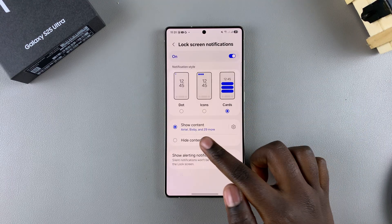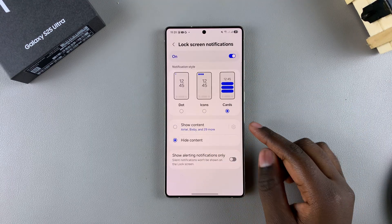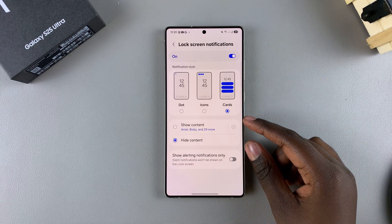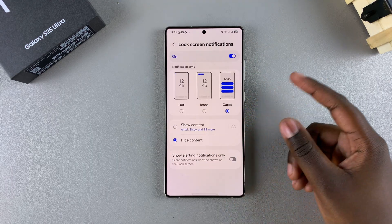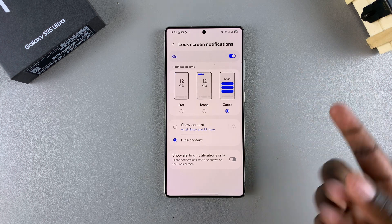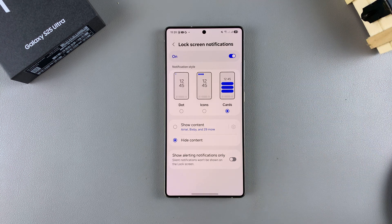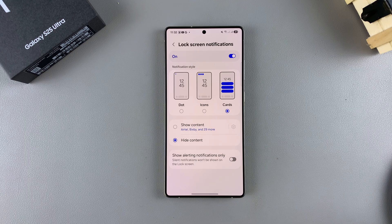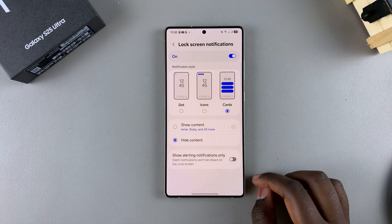If you've chosen to Hide Content, it means that all you'll see is just the app icon. Whatever the contents of the notification are — whether it's a message or just an app notification — you won't be able to see anything except for the app icon.